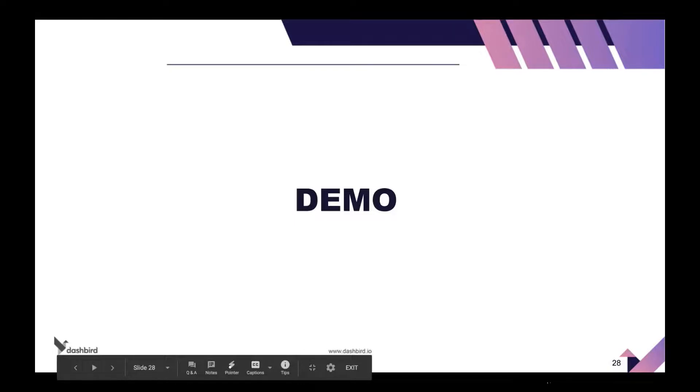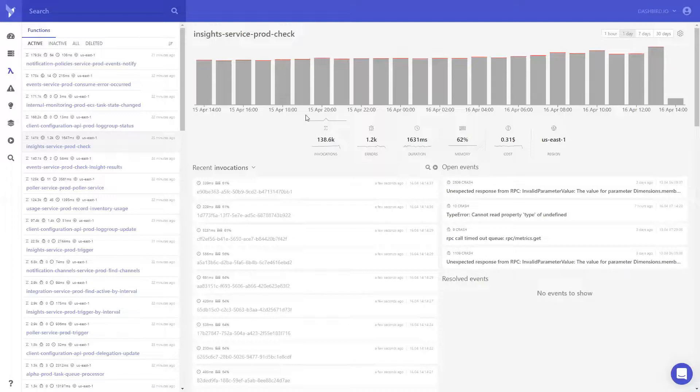Renato will now do a quick demo. So Dashboard, as Tavi was explaining, is a monitoring and observability platform. It provides several tools for you to follow up with metrics, logs, alerts, traces, and so on.